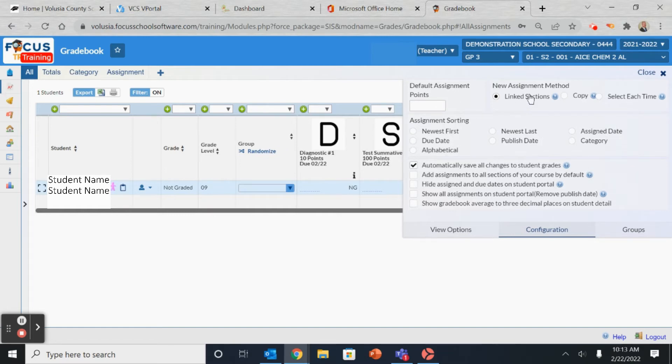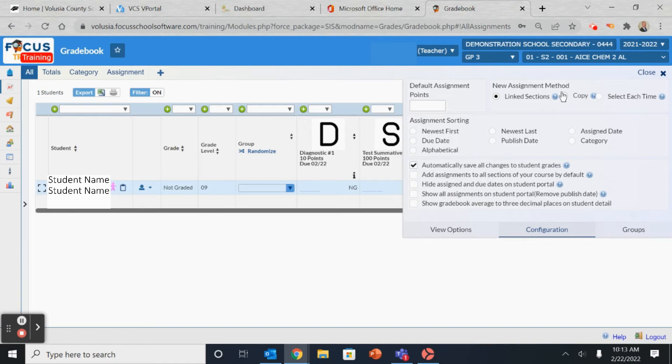Select Default Assignment Points, it automatically assigns those points every time you put that assignment in. Link Section and Copy is the option to add your assignment to more than one class. Word of caution,